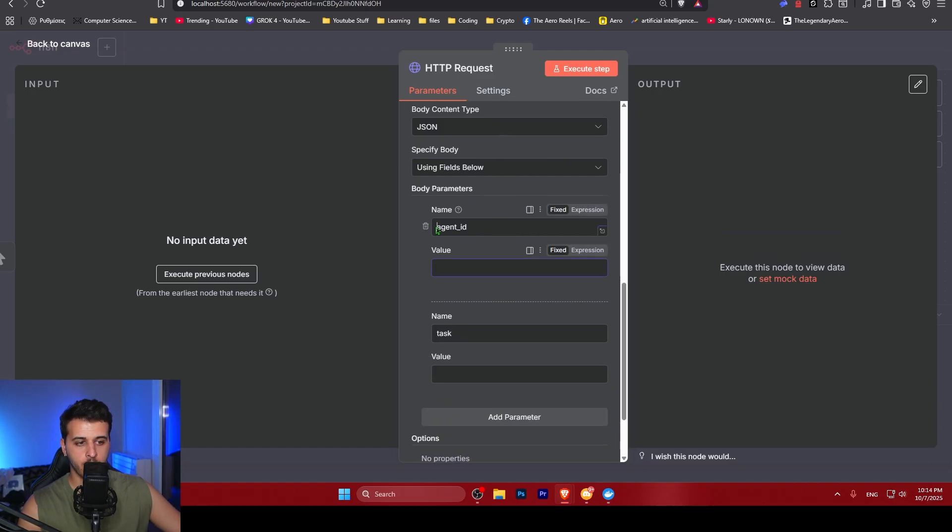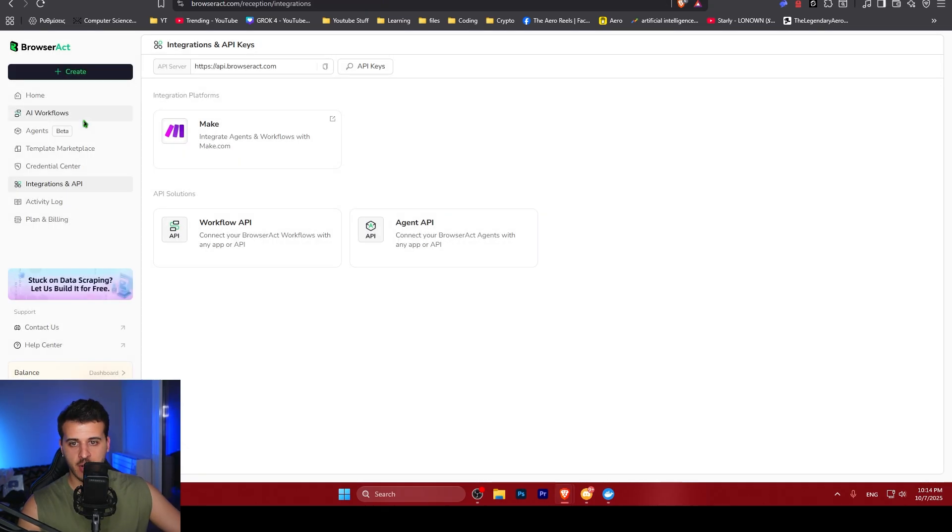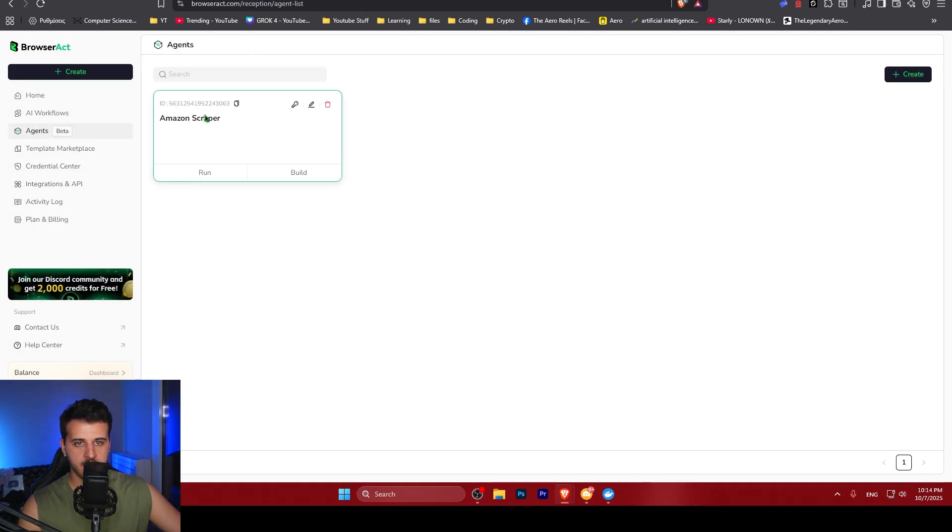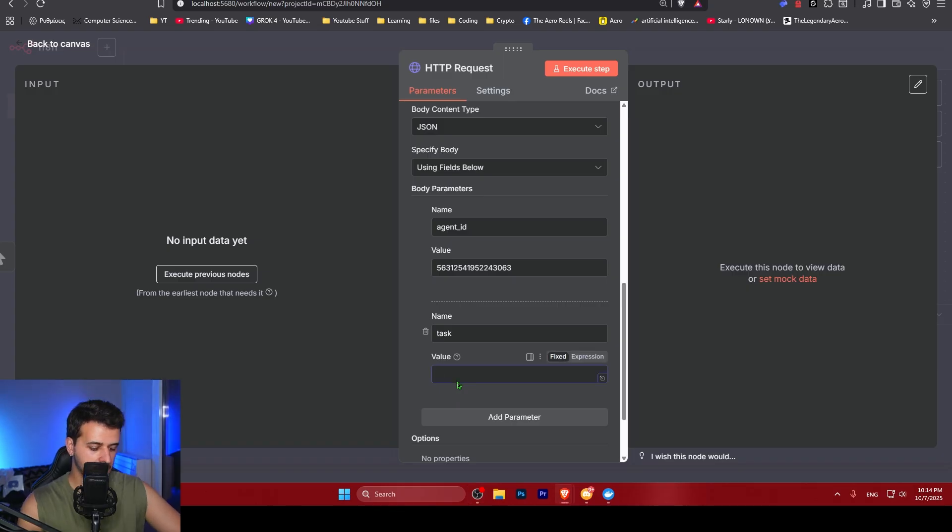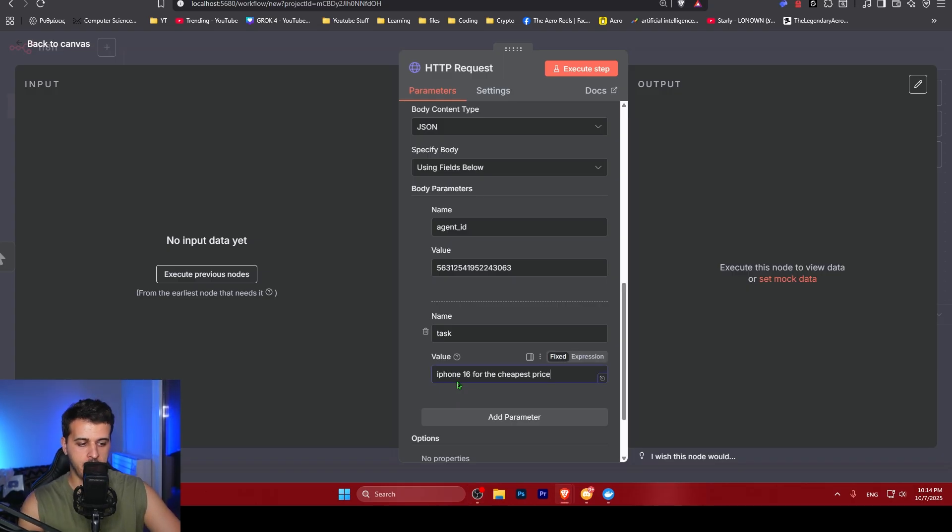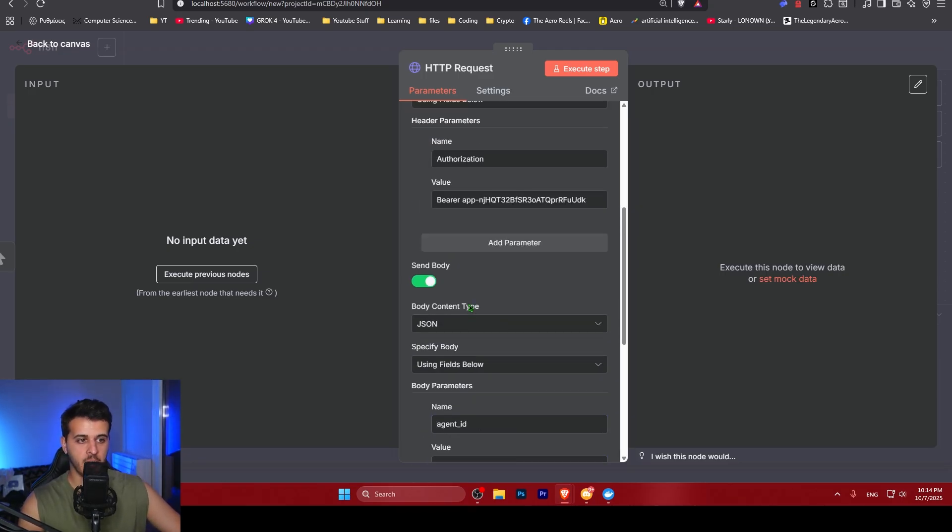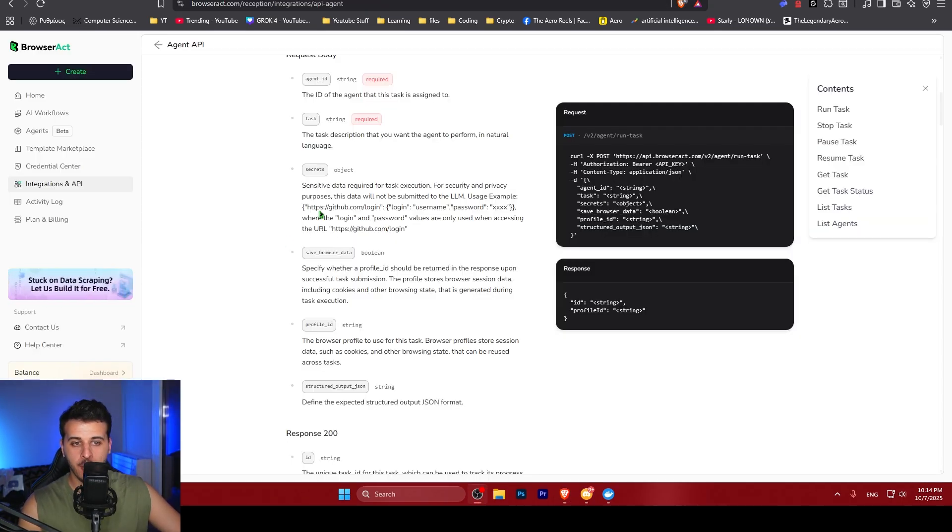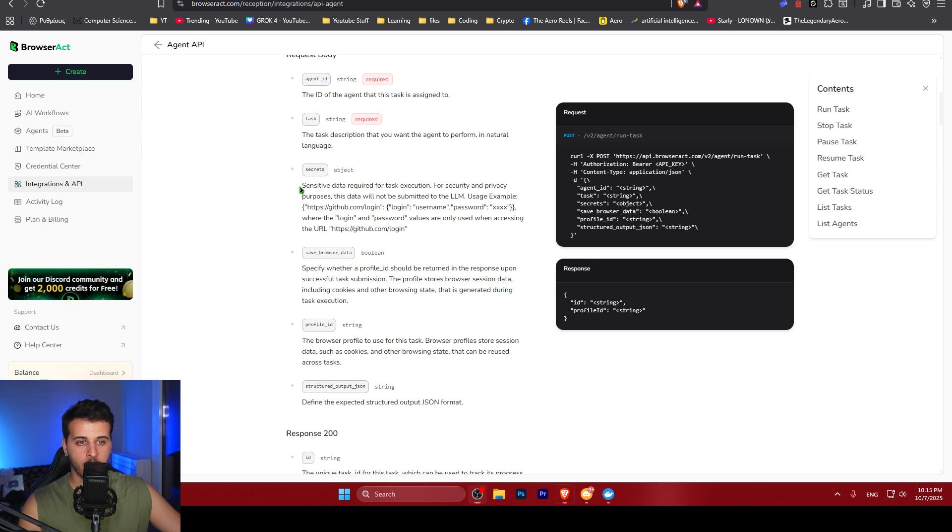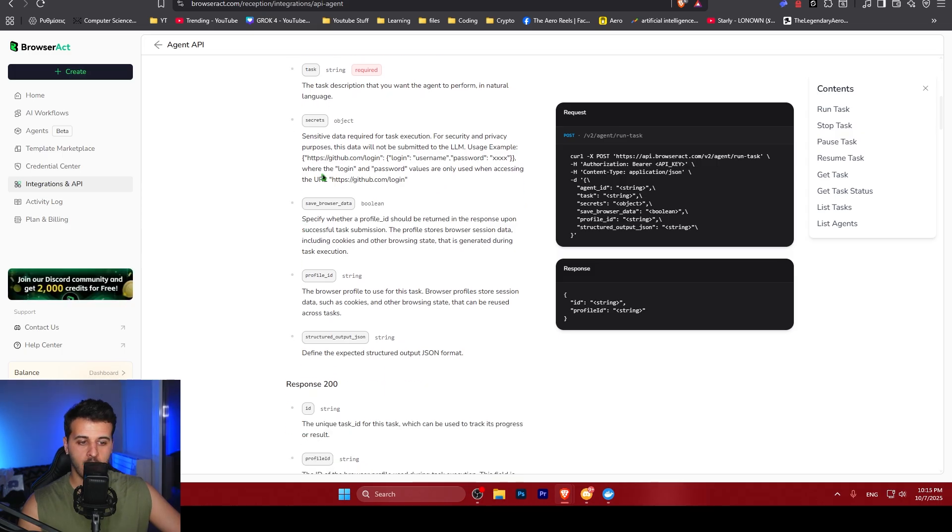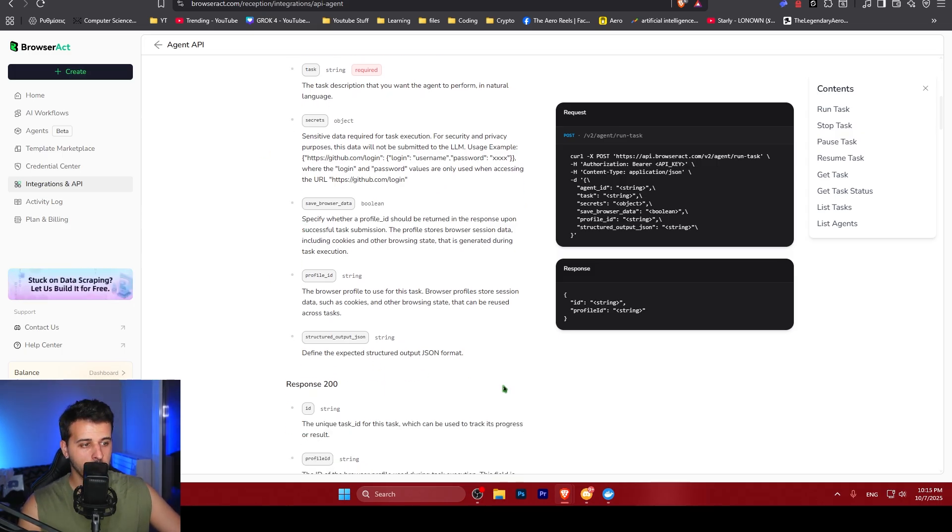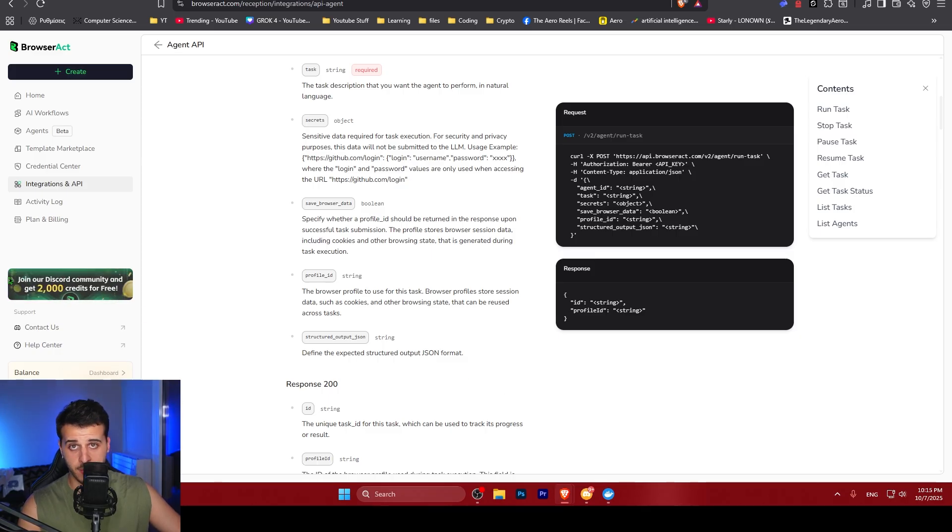We place our API key so the HTTP request can log in into our account and see the agent. Then we want to define the agent ID. It's very simple to do. You go to your agents and the ID is this one up here. Copy it, paste it here and here you go, the task. The task again is iPhone 16 for the cheapest price. It's that simple to connect BrowserApp with N8N. There are also other input fields that you could use. For example, you could define secrets like login and password and a lot of other things. In our case, we don't really need them.